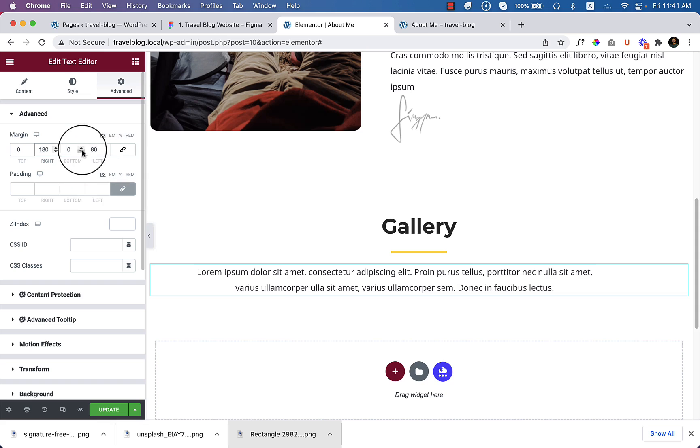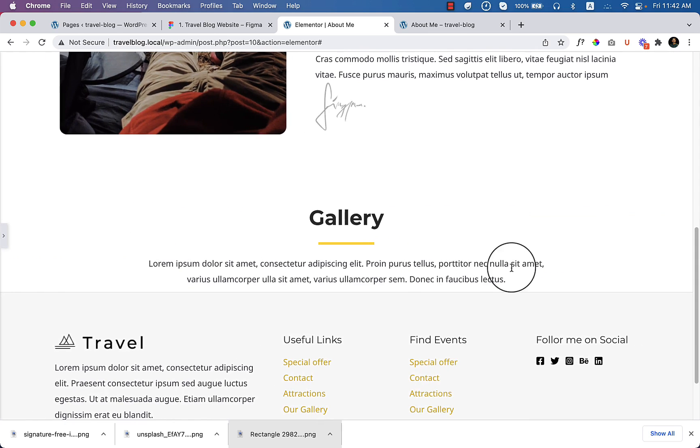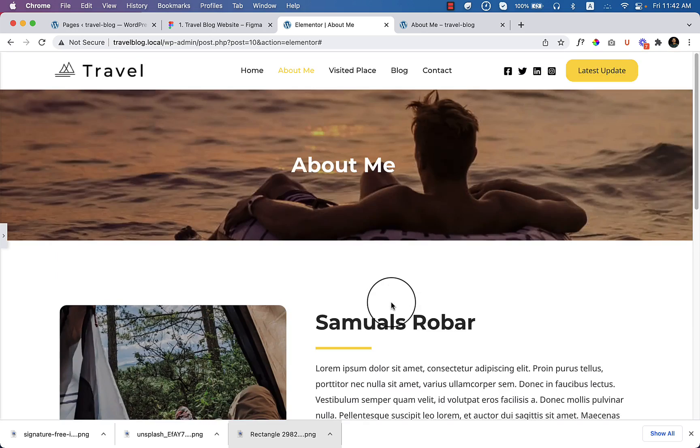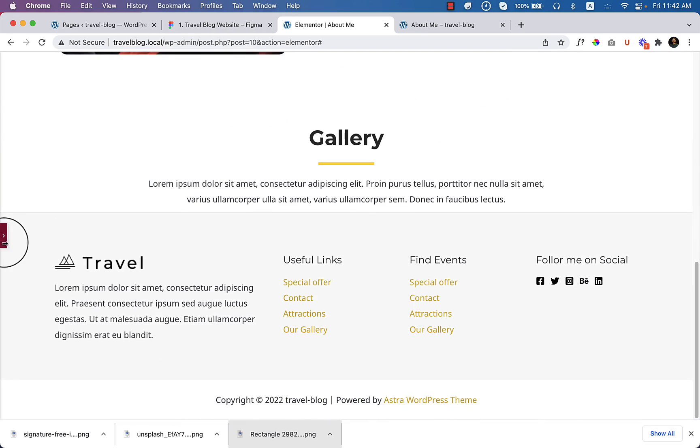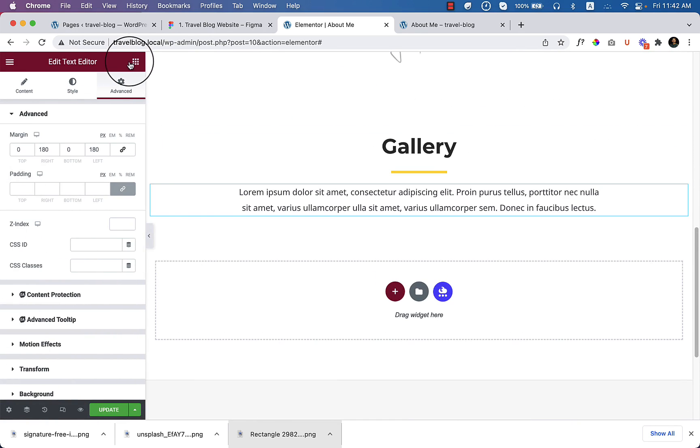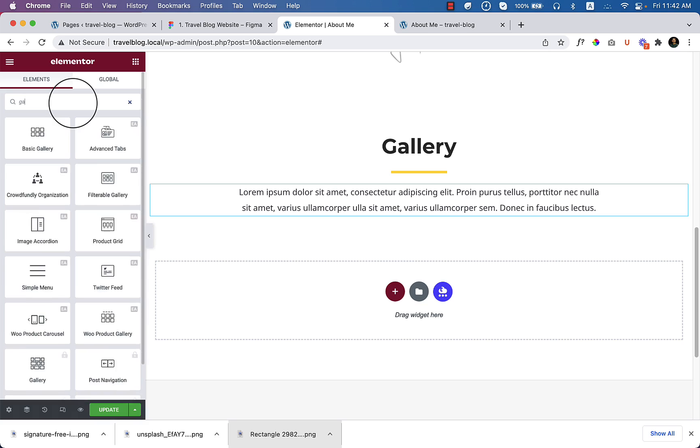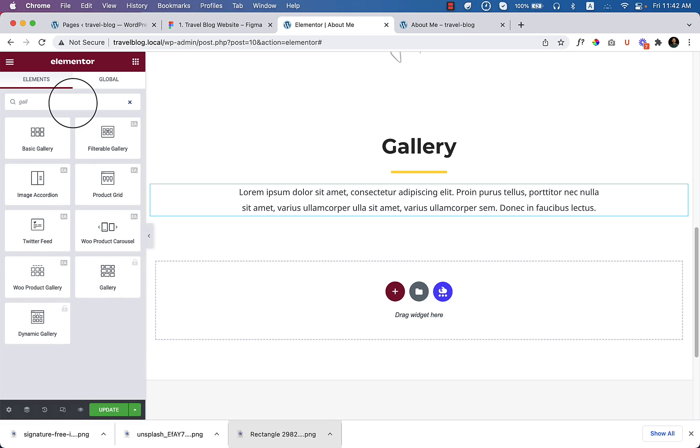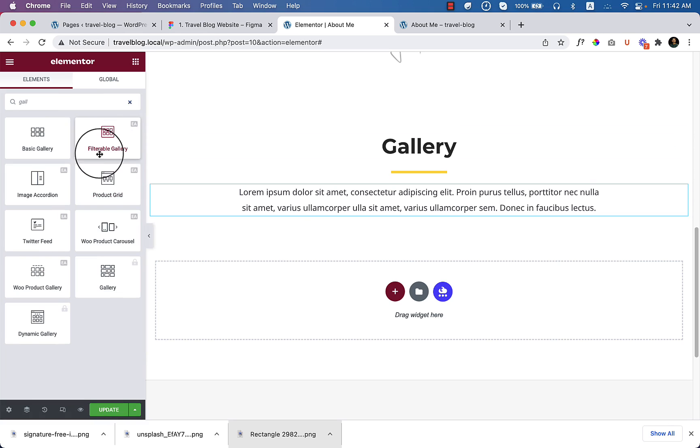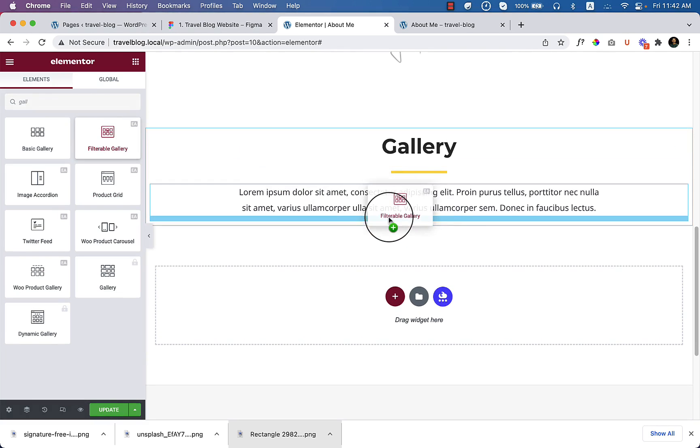Let's add gallery. Go to widgets or you can call it elements also. Search here gallery. Now here you can see filterable gallery. We will be using filterable gallery, so just drag and drop it here.